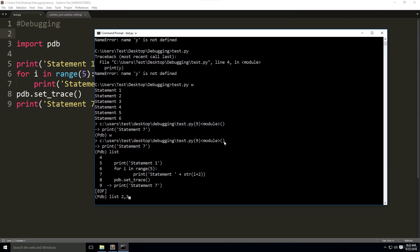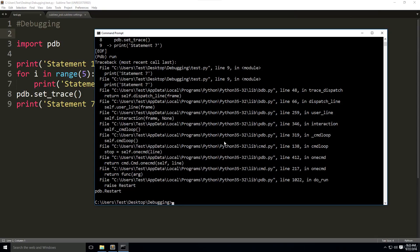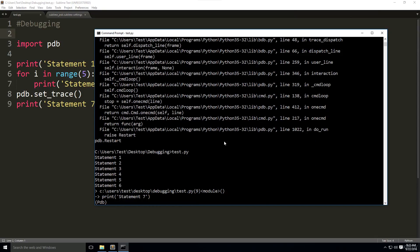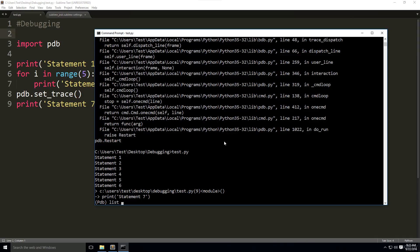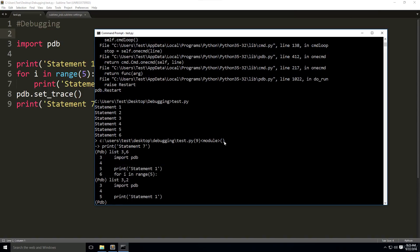Let's do an example. Here we're in the debugger. Let's start this over. We just run it again. Now we're in the debugger again. We're going to write list. Now we're going to do 3 and 6, so it displays lines 3 to 6 in our code. Let's try now list 3, 2, and it displayed from line 3 and two more lines after that.